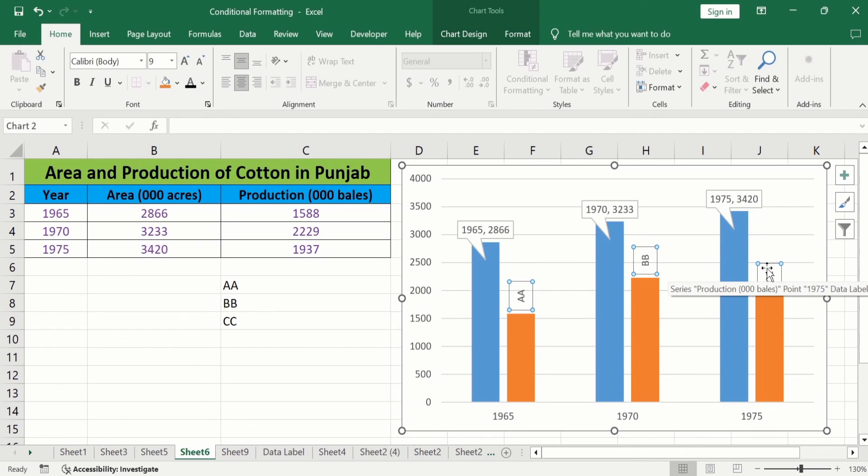By following this video you can easily add, edit, rename and remove data labels from Microsoft Excel graphs. That's the end of this video. Thanks for watching. Goodbye.